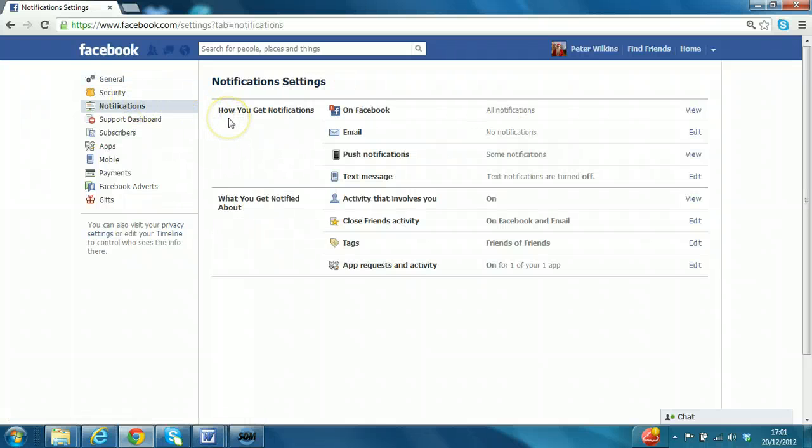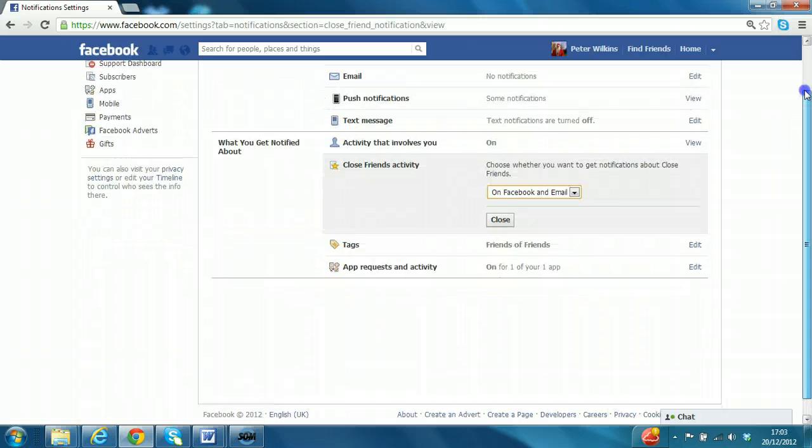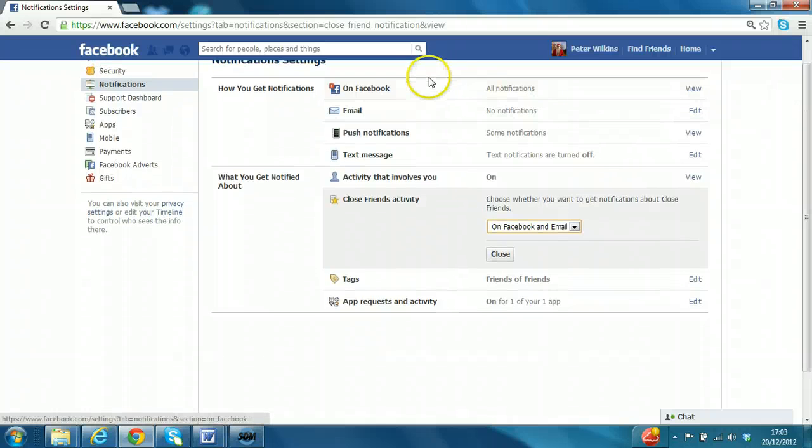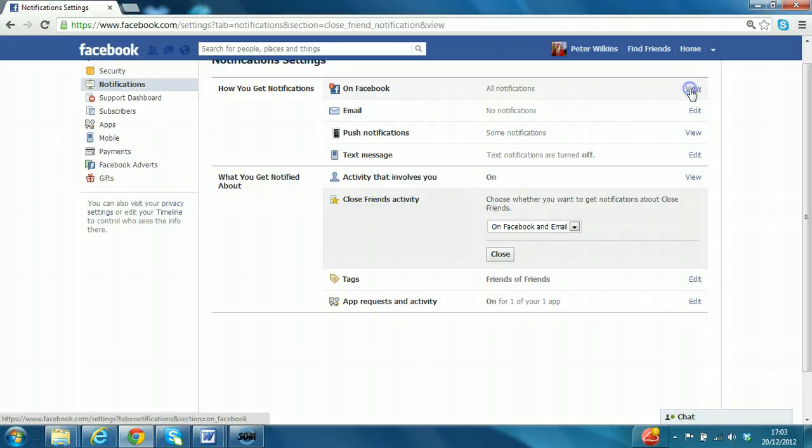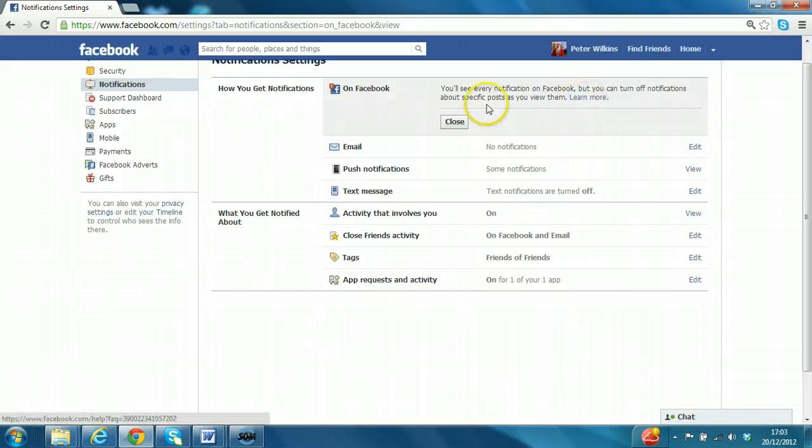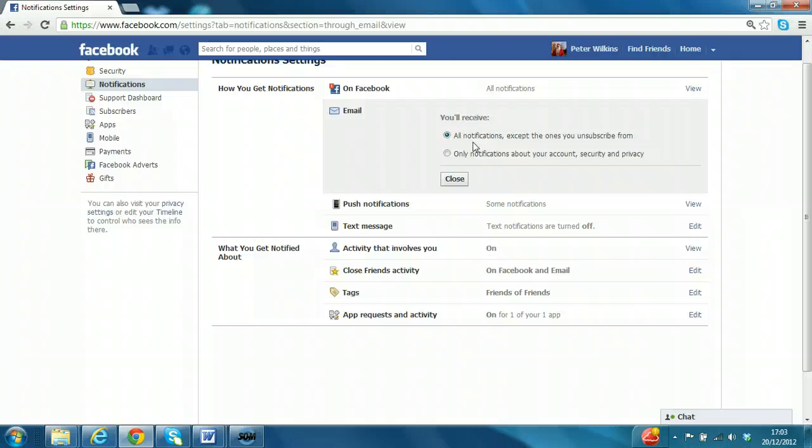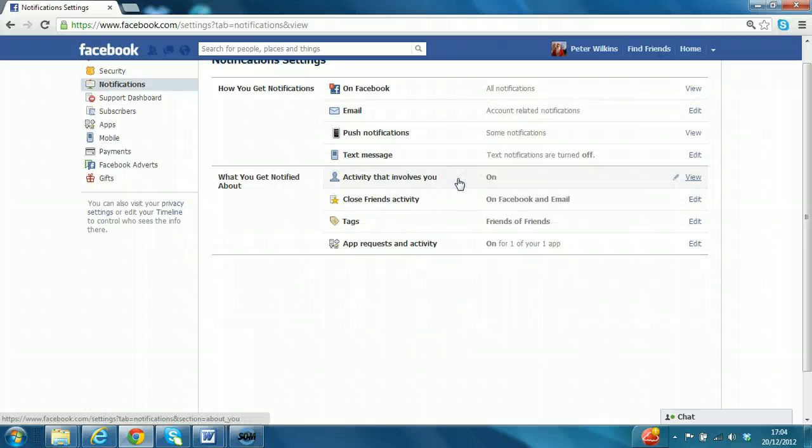How do you get notifications? On Facebook, email, email, email. And there's some other options. So you receive all the notifications while you're logged on to Facebook, that's fair enough. Or you can actually click on view there and you can turn off specific ones as you view them. Email, if you click on edit, at the moment we're receiving all notifications except the ones we unsubscribe from. That means a whole raft of them. So we'll select only notifications about account security and privacy. So now it's set to account related notifications.